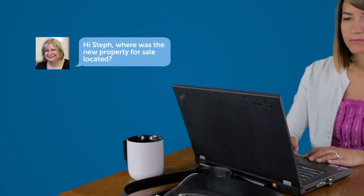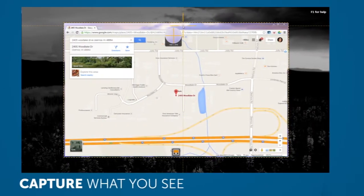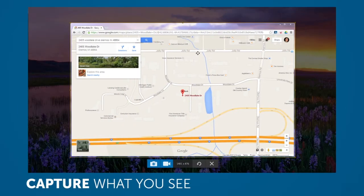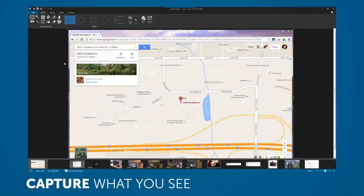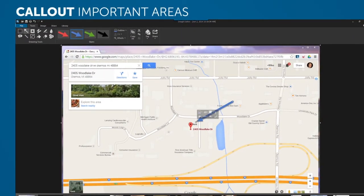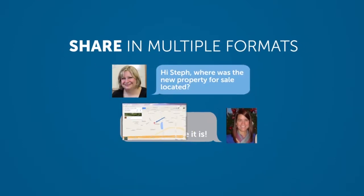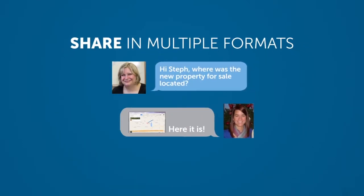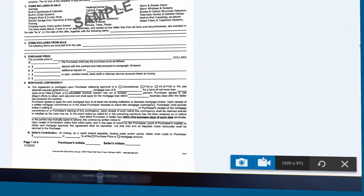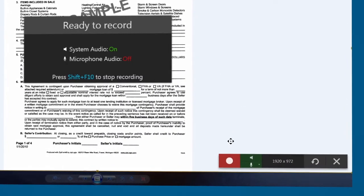For sales professionals, it's perfect for clarifying questions. Just capture what you see, then call out the important areas, then share in whatever format works best for you. And if images aren't enough, Snagit can record video now too.